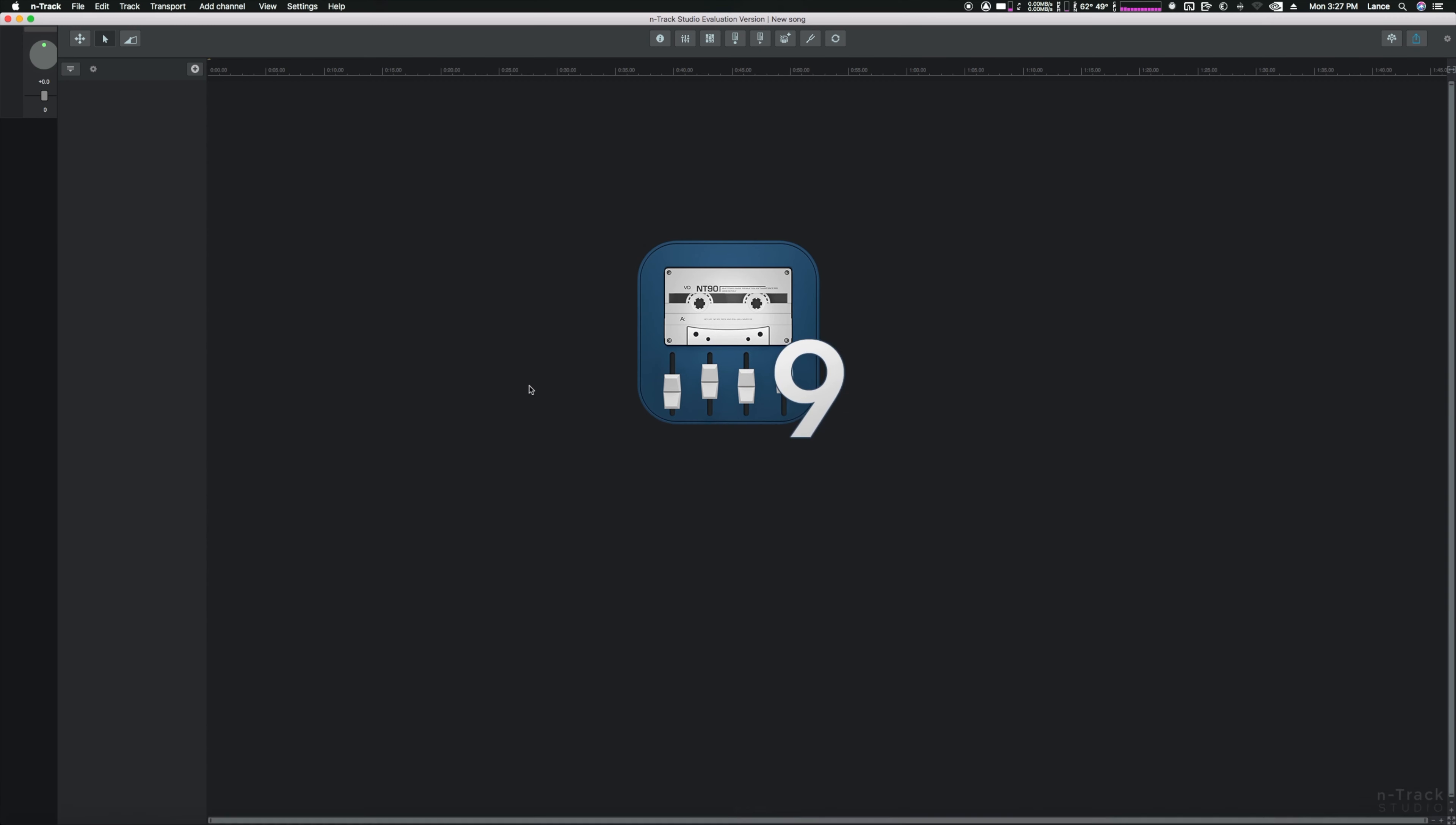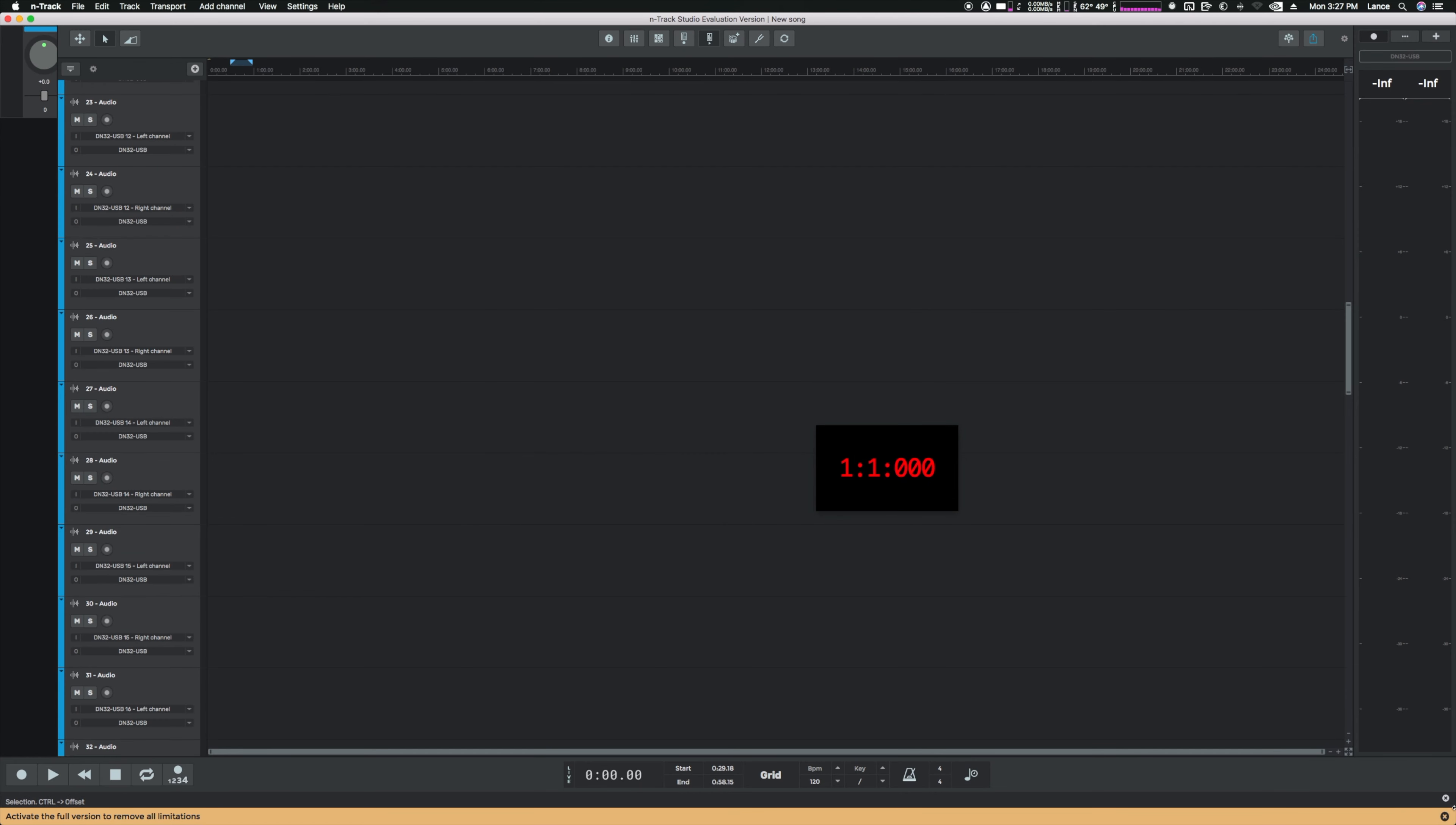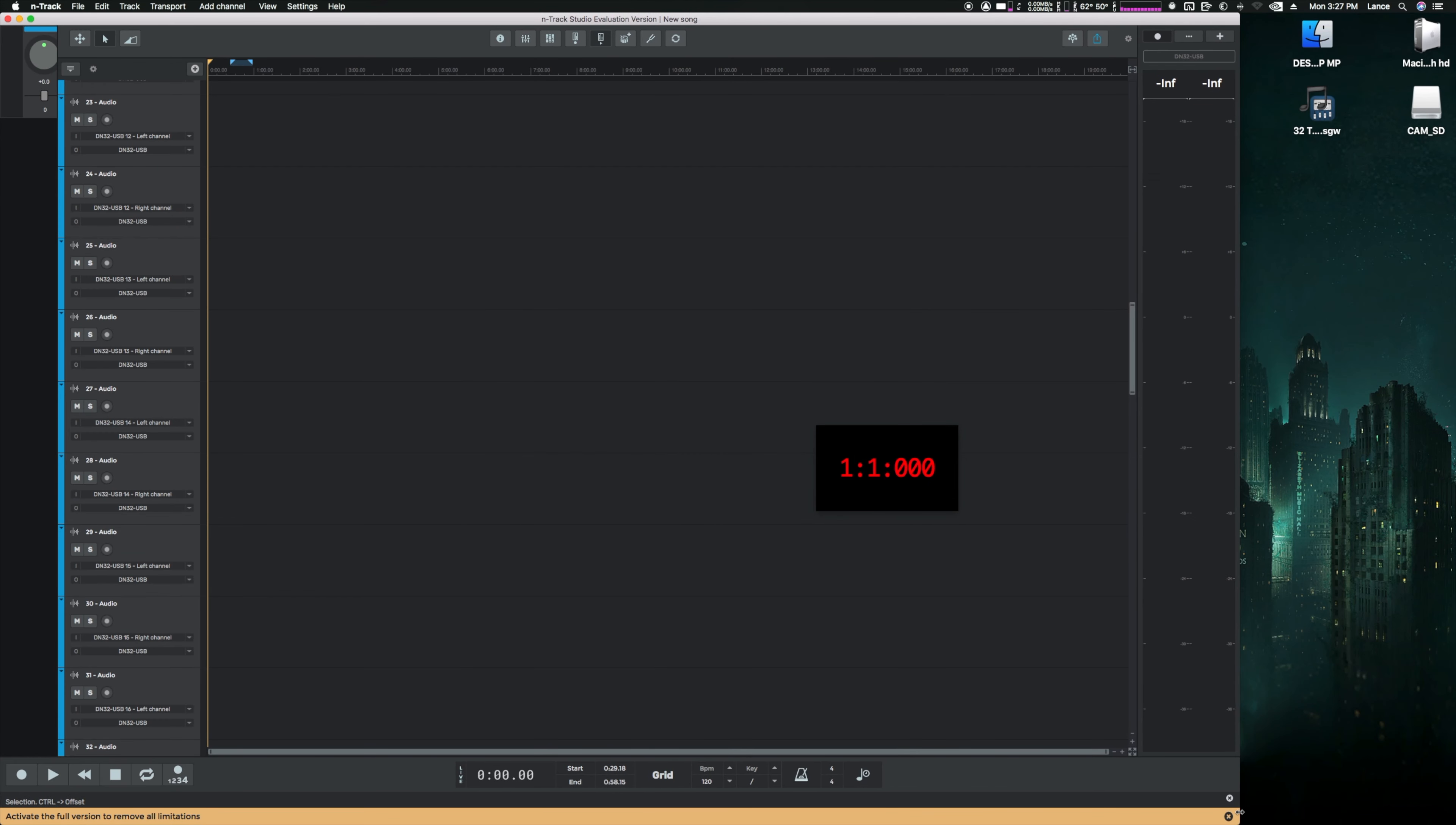But now you have the problem of what the heck is a .sgw file? N-Track Studio for the desktop is the only software I know of that will open this file. So now I'm on my Mac Pro's desktop.